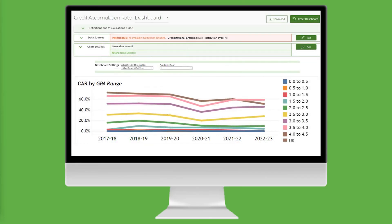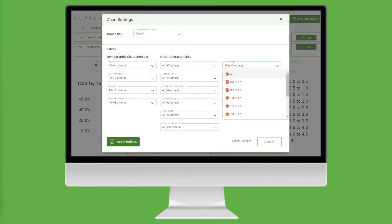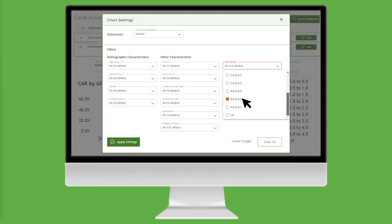Because there are 10 categories in the GPA Range metric, it makes it challenging to read these charts. Let's filter out students with low GPAs, students with moderate GPAs, and students whose GPA is unknown. To do that, click on Edit, which opens Chart Settings. Select GPA Range, deselect All, and select 2.0 to 2.5 and 3.5 to 4.0, then click Apply Settings.